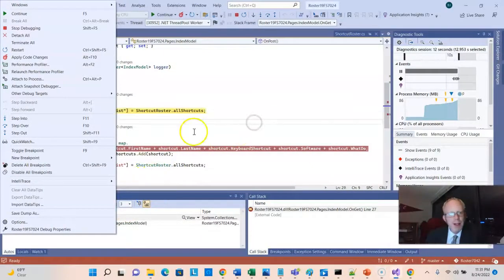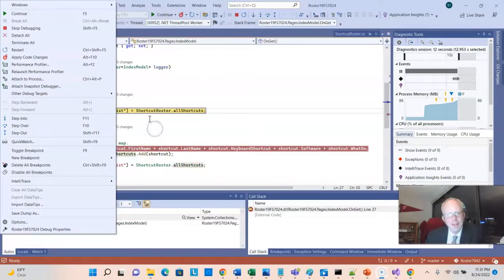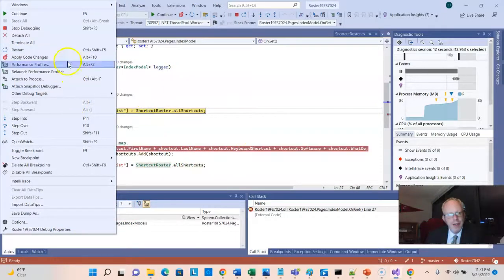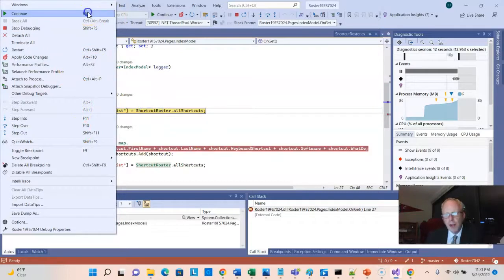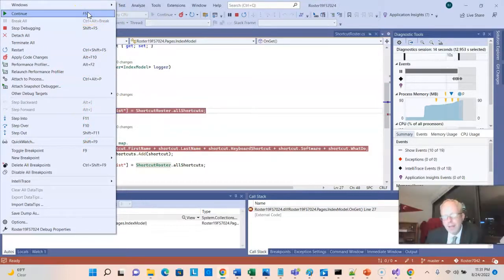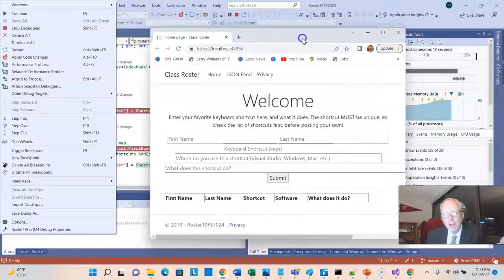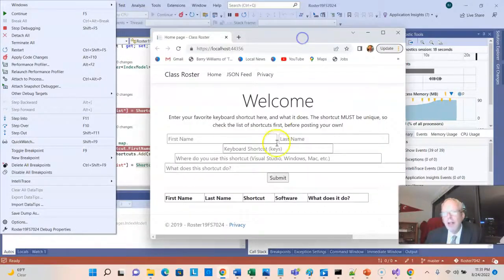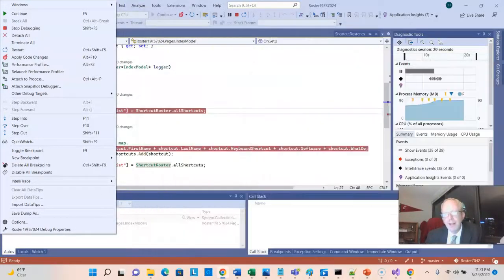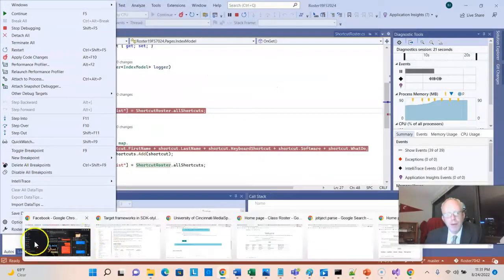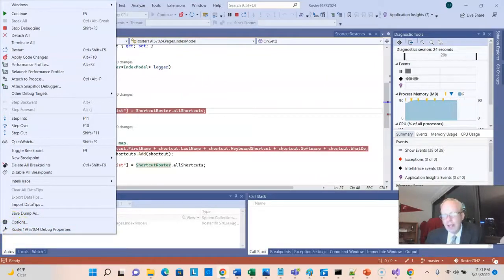Now, in this case, I don't really have anything to step into here. So really, I can just go ahead and tell it to continue because right now that roster is empty. So there's really nothing for me to look at. If we come over here, sure enough, we see, okay, there's nothing in that roster. What we want to do now is put data in there and watch that happen.